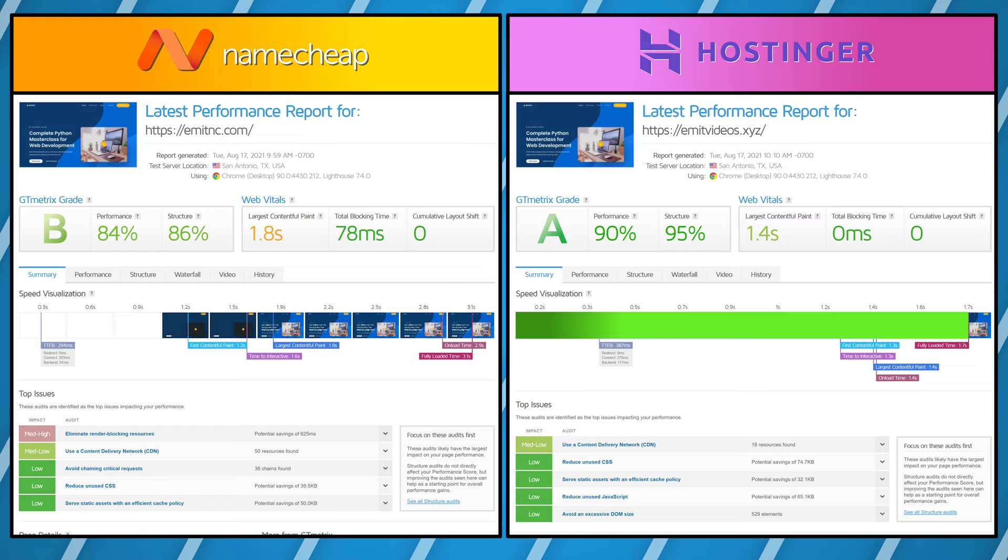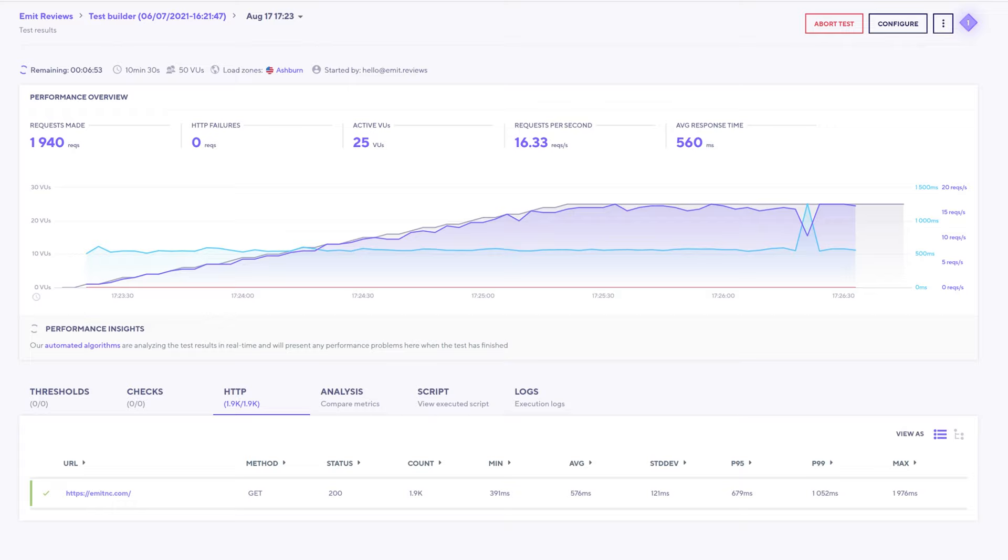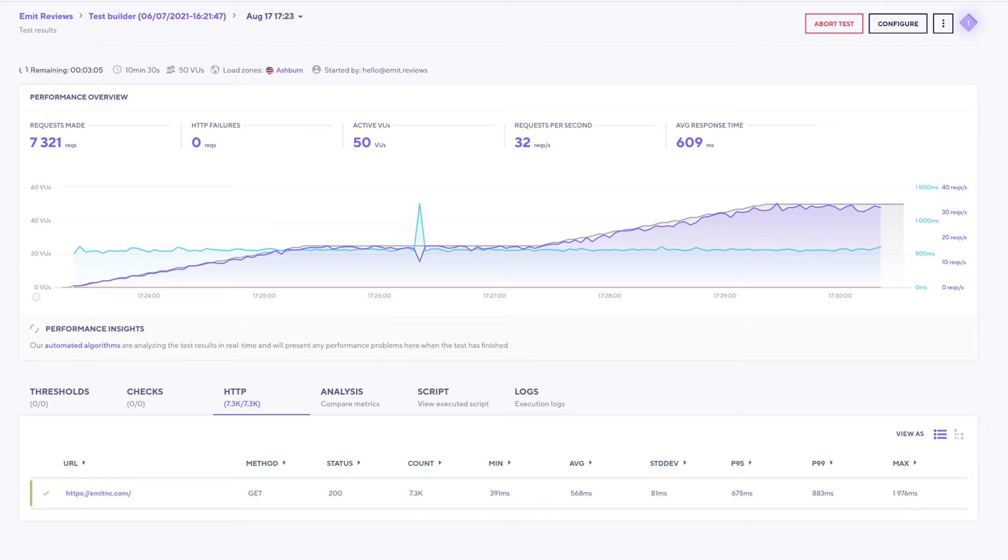And just to be fair I also checked their performance under load. I've sent 50 virtual users to perform simultaneous actions on my website for 10 minutes and during that 10 minutes Namecheap was stable. It didn't crash, it was slow but stable nevertheless.